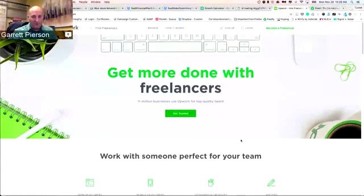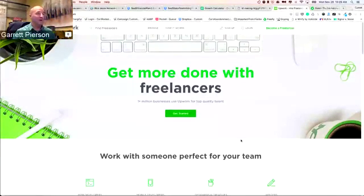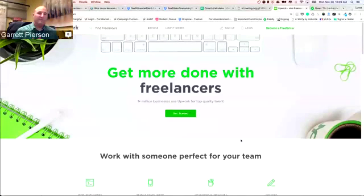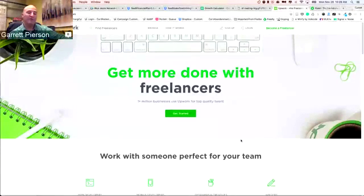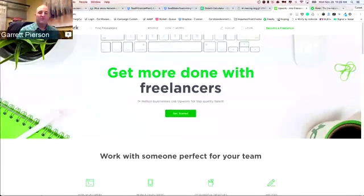Another option is 99designs.com. It's a bit more expensive, but you can get hundreds of designers submitting different logo styles for you to choose from, which is really cool. There's also Freelancer.com and others, but Upwork.com is the one we use and recommend.